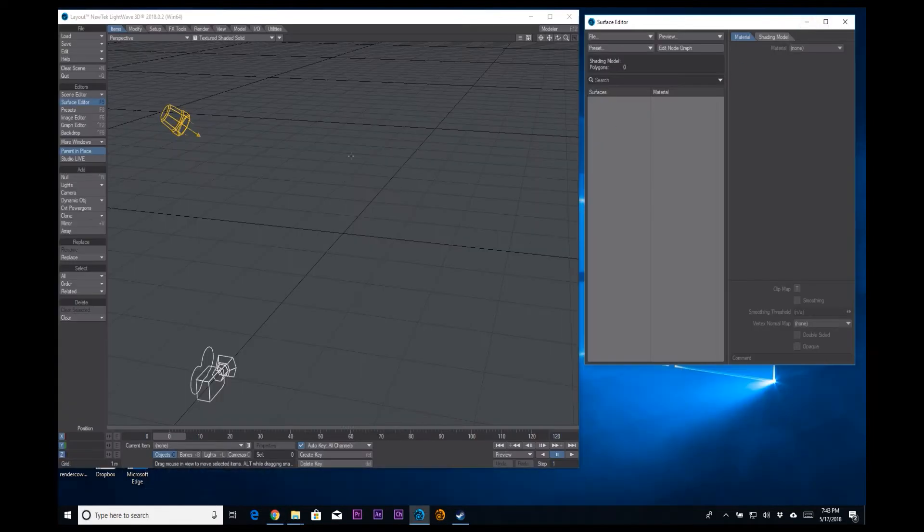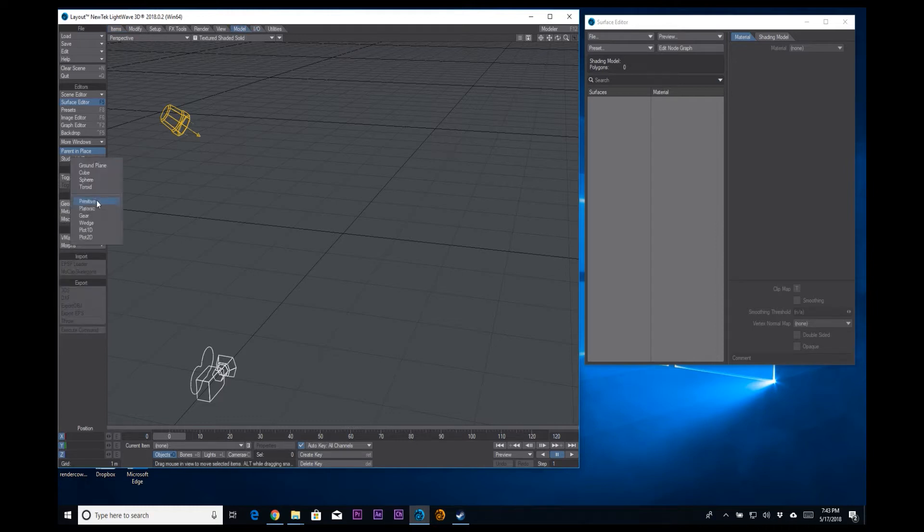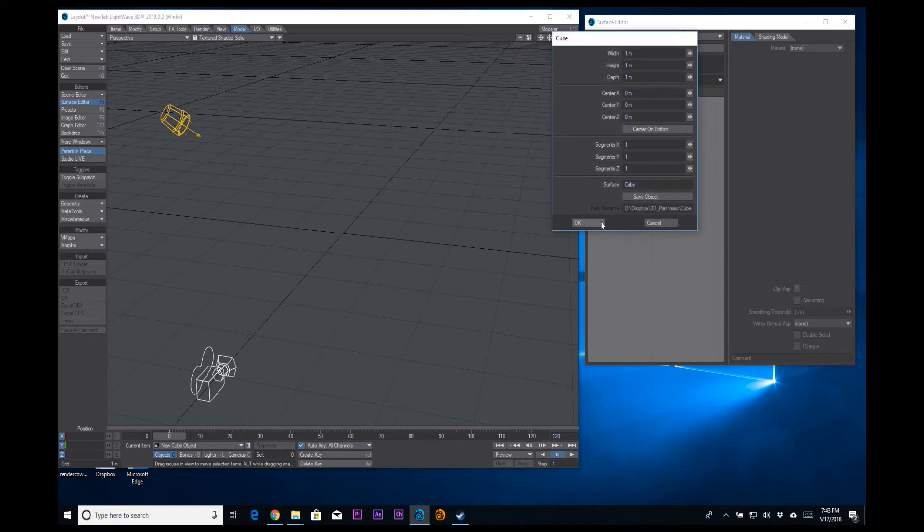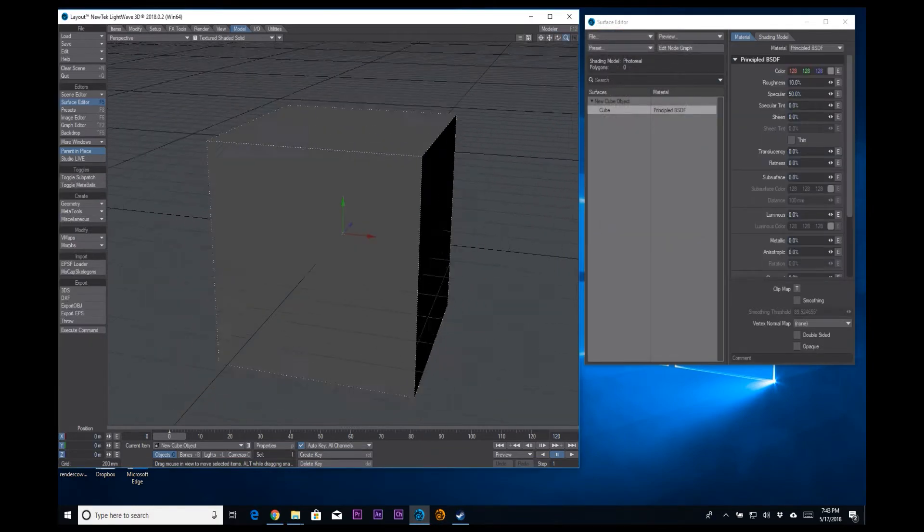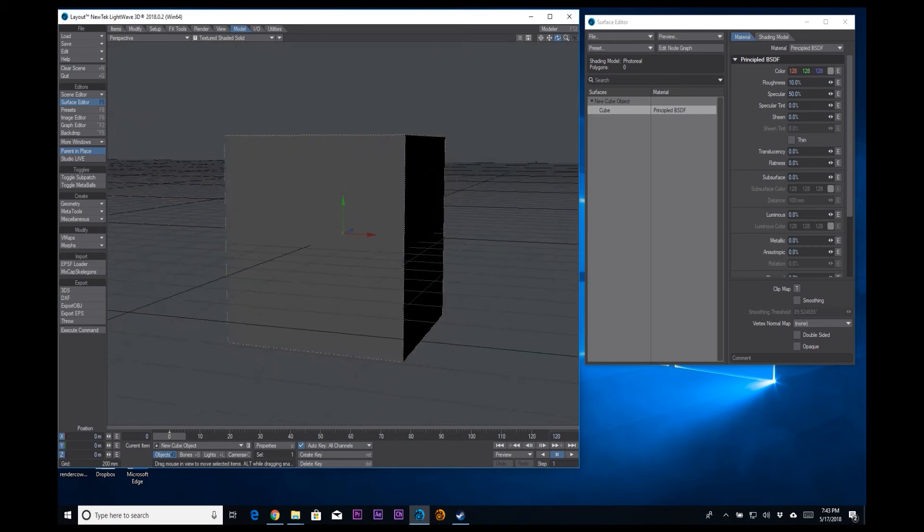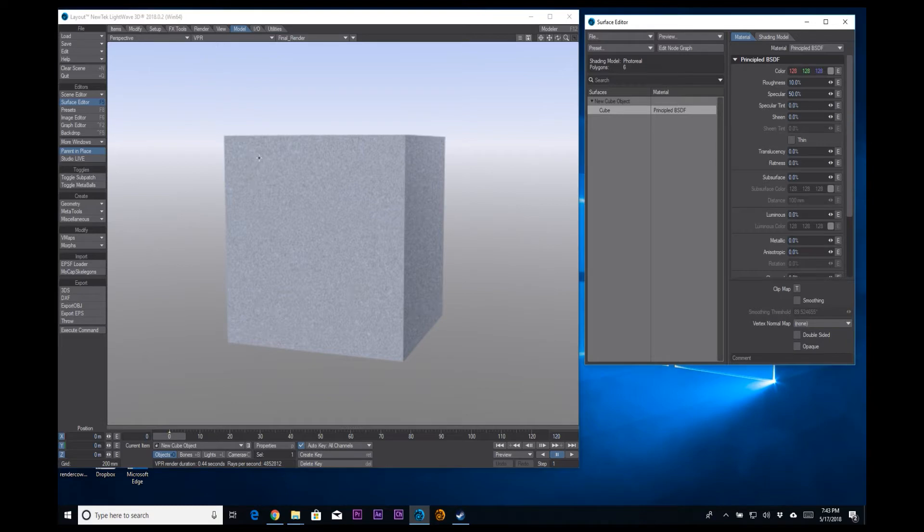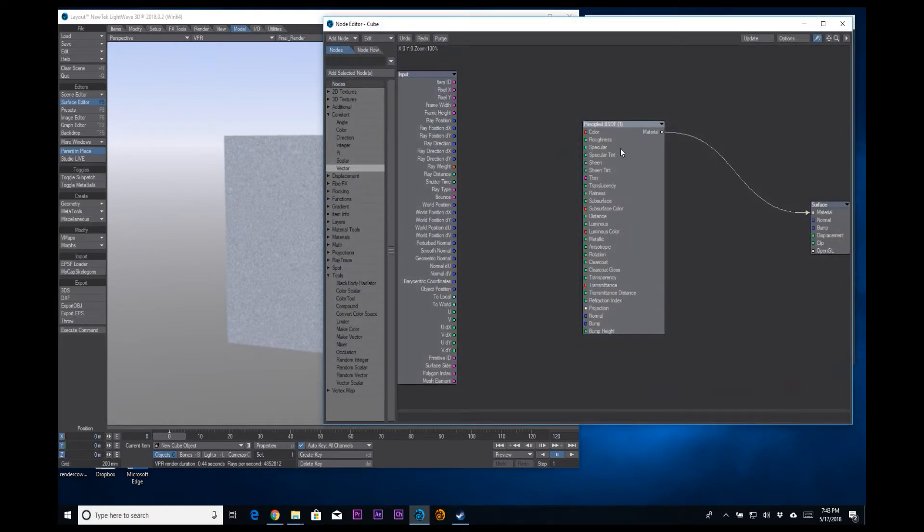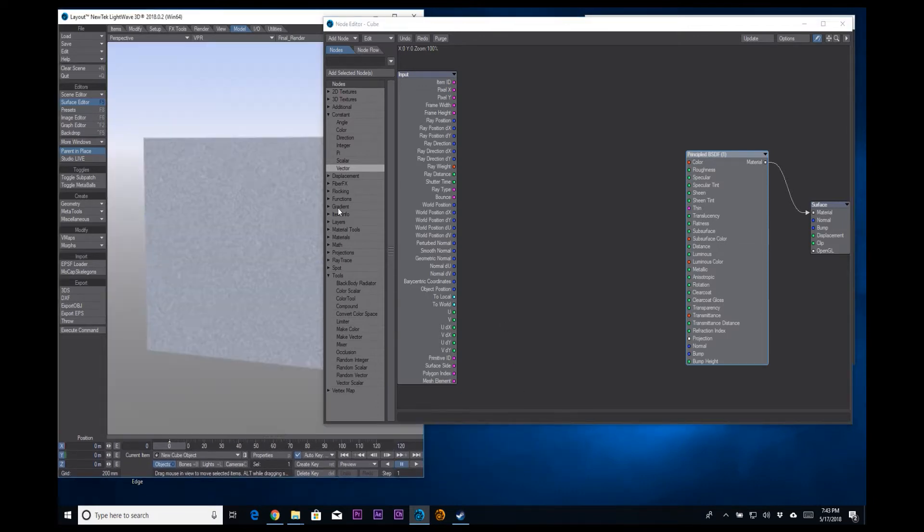How do you do that? Well, it's quite simple. We have this project here. I'm not going to worry about the model. I'm just going to create a new geometry, a new cube, just so we have something. We're not going to save this. So this will be our character. I'm going to switch to VPR and there we can see it. Shift click on our surface. And here we have our basic node setup that comes standard with LightWave now in 2018.